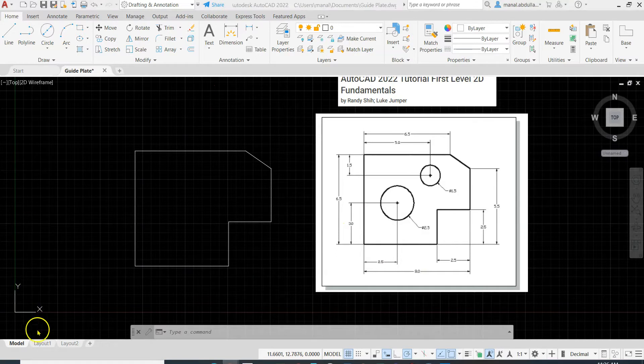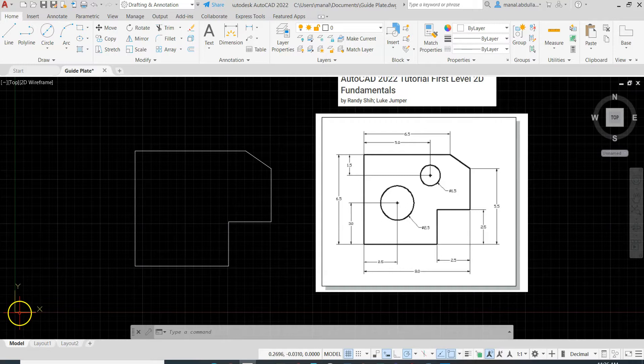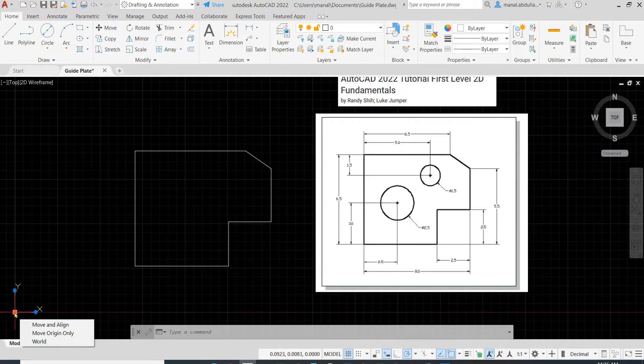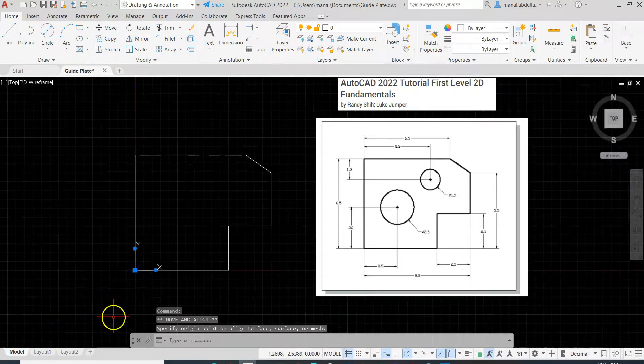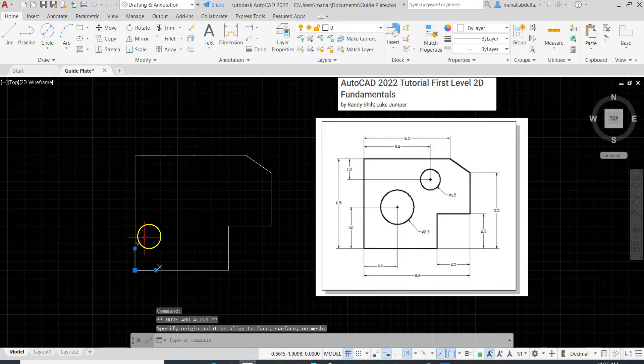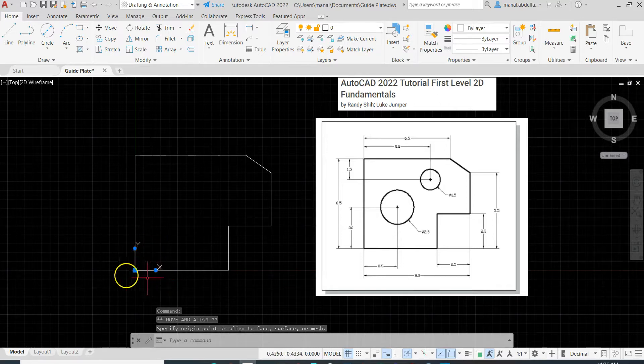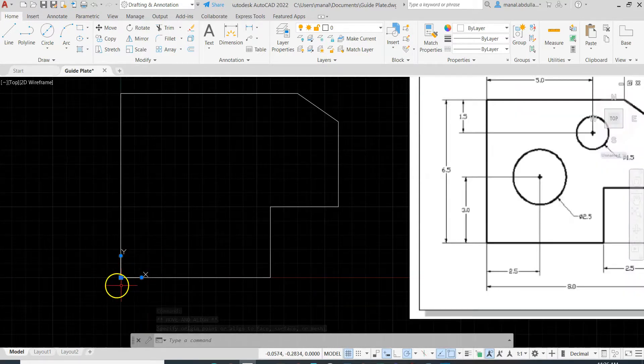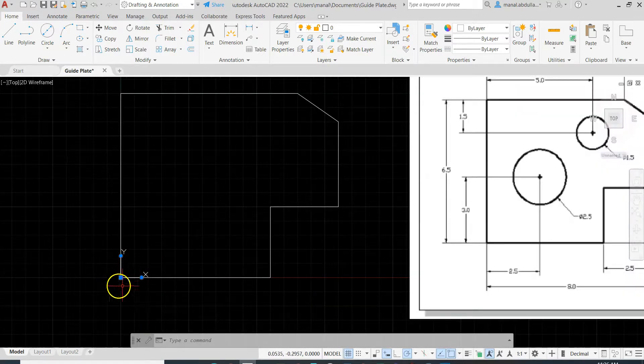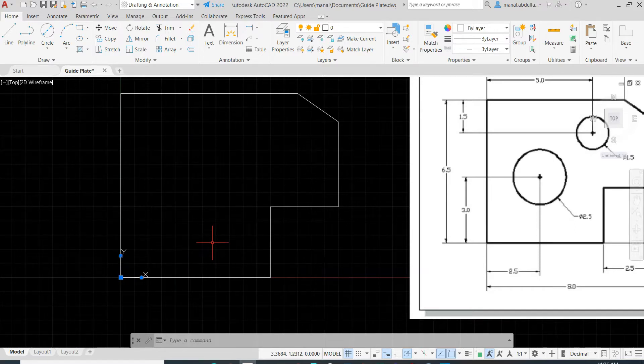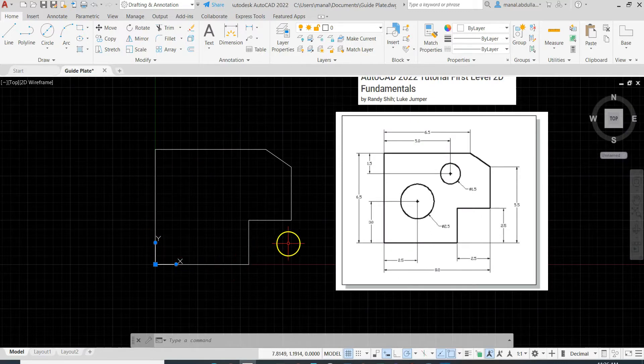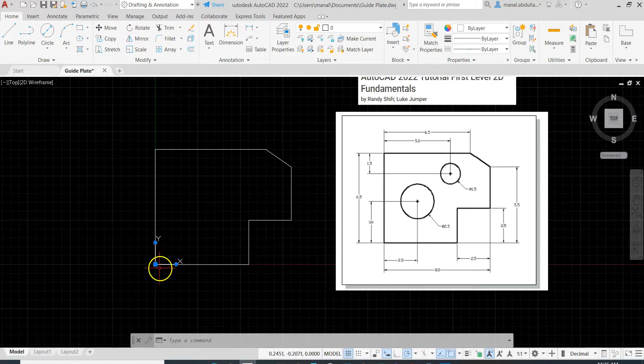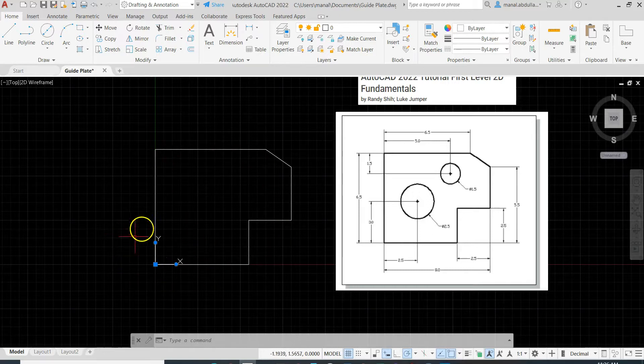Now to move the UCS origin, we can click on the coordinate system and move. Click on Move and Align and I'm going to move it to this corner. When I do that, now this corner is at zero, zero, so the X is zero, the Y is zero. This will make my drawing easier to complete. As you can move the origin of the UCS from anywhere, if you don't find the UCS you can go to View. Make sure the UCS icon is active.